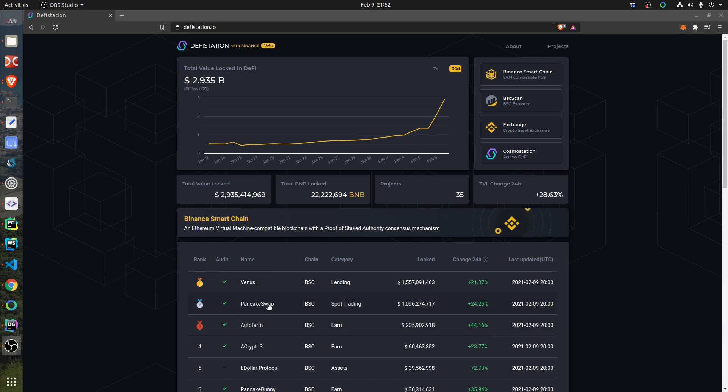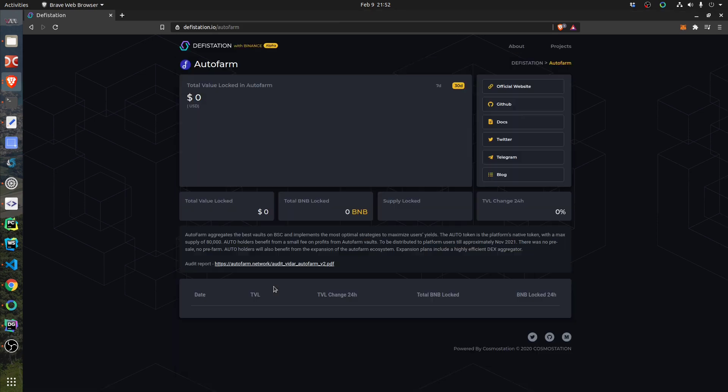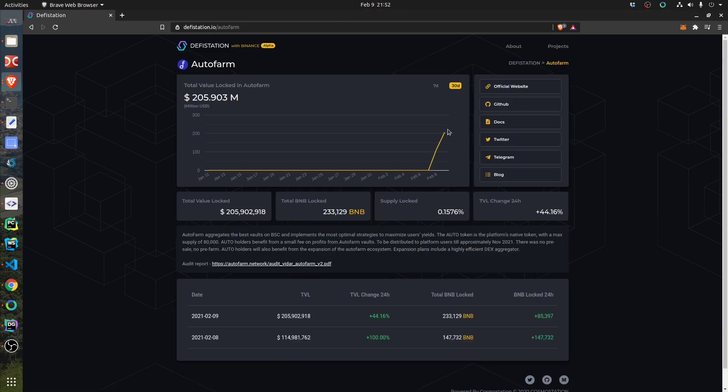It's called AutoFarm. You click it, you see how much money is inside of this project and how old is it—two days only, from February 8th.